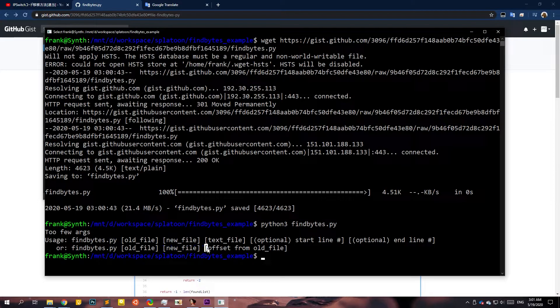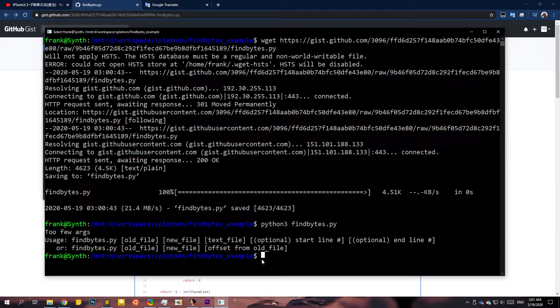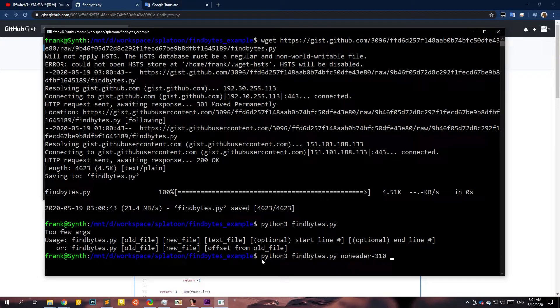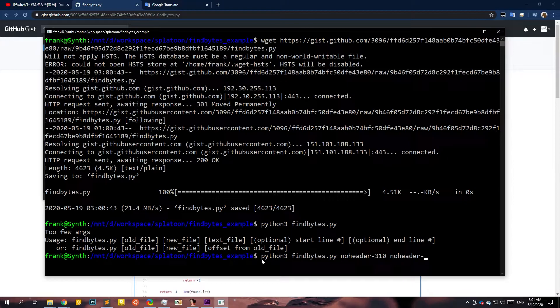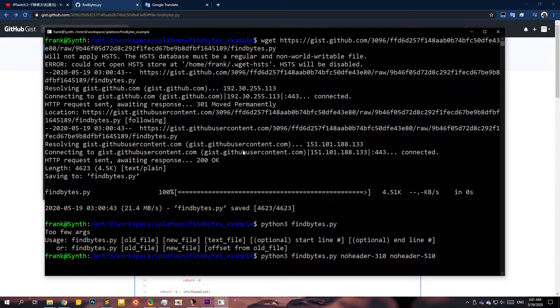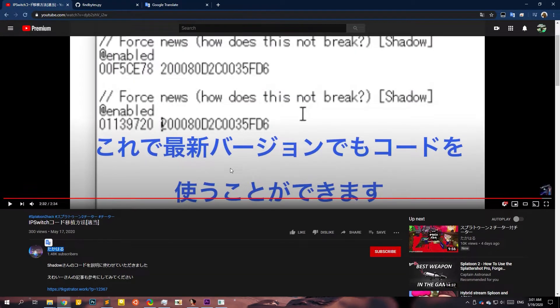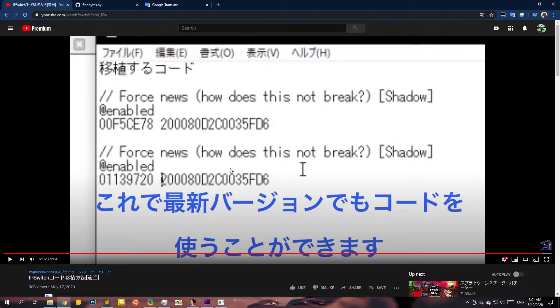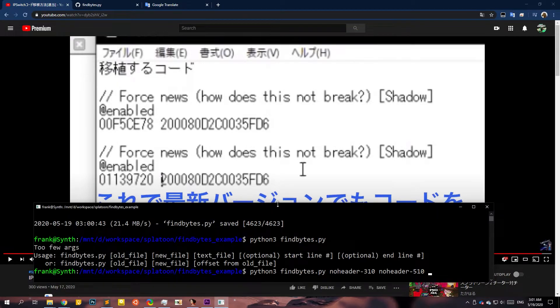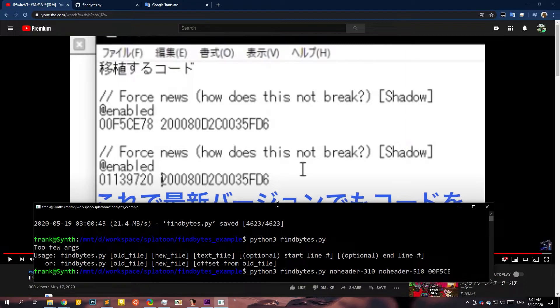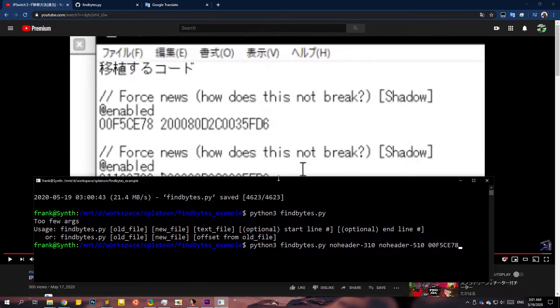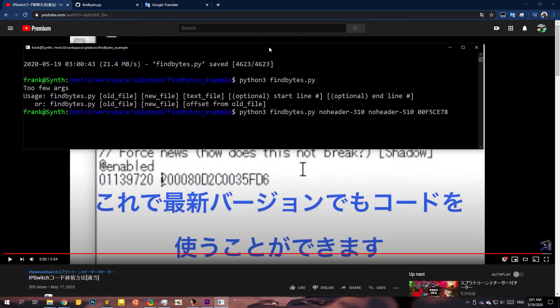Okay. The argument is first you need the old file and then you need the new file. Both are like the no header files. And from here, you could just put in an offset. So let's try that with the no header 3.1.0, because that's our old file. And no header 5.1.0. That's our new file.